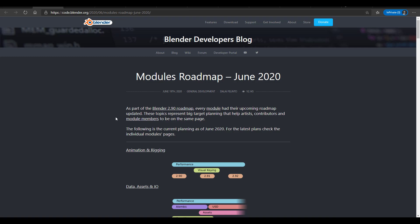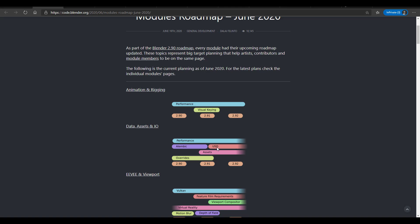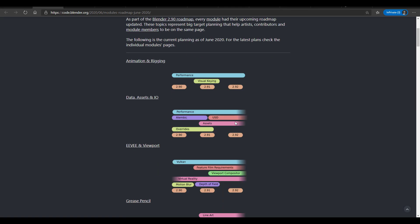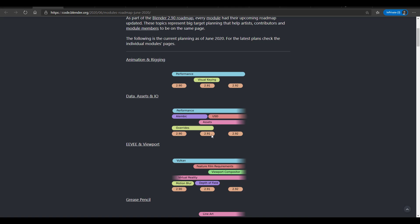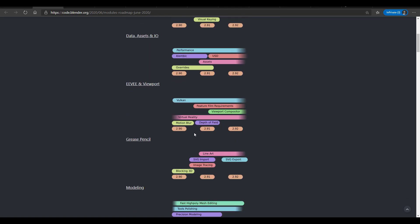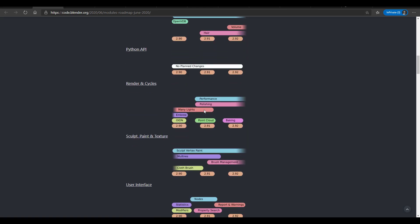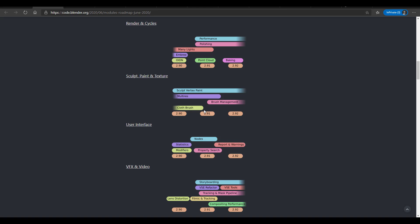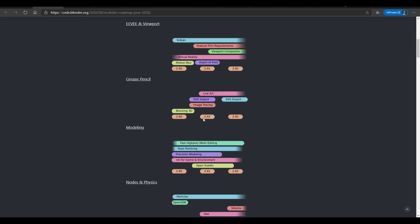The per-module roadmap update ties into the 2020 roadmap. If you take a look at it, you can see for every single section of Blender what will happen and when, so you can tell when to expect things. For example, overrides are coming in 2.9 and 2.91, USD visibility goes from 2.91 all the way to 2.2, motion blur is in 2.9, and Vulkan is also coming. The coloring and capsule-style layout make it easy to understand each release.